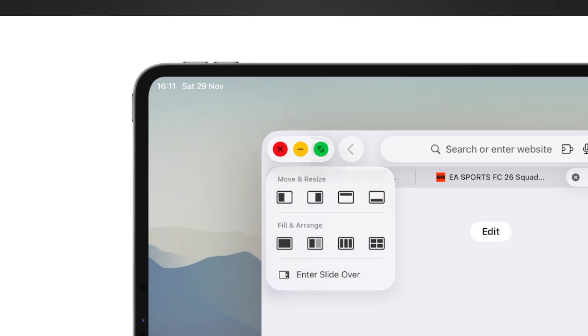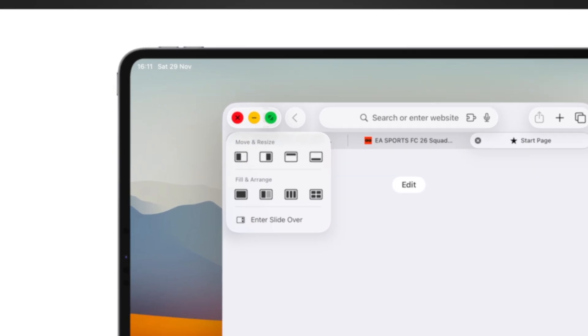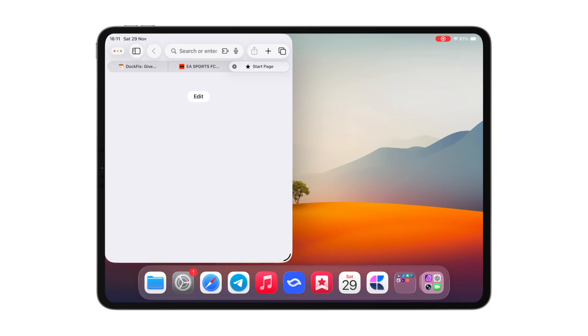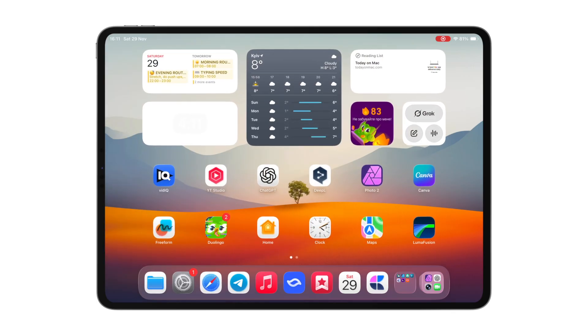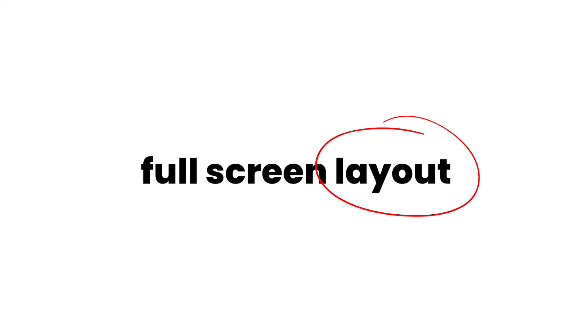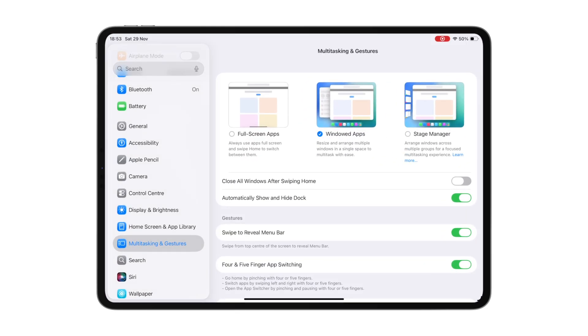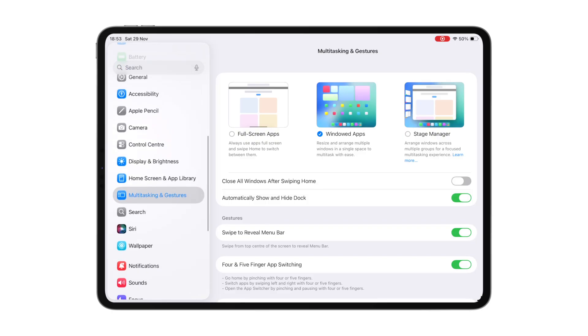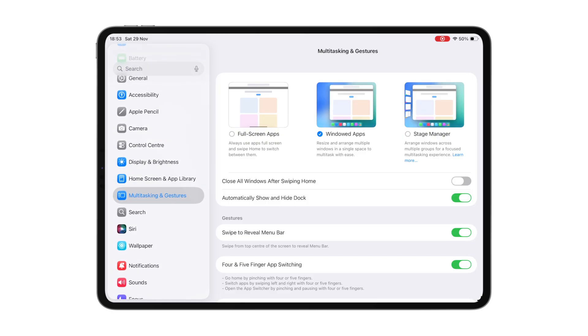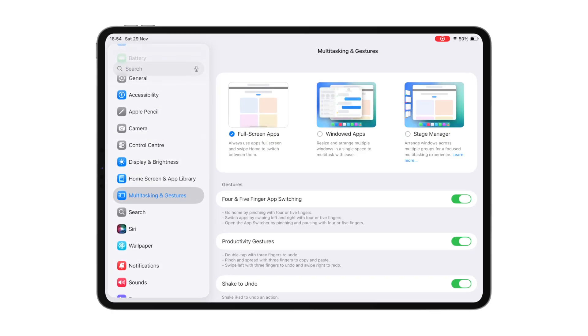Now you've got these three tiny traffic light buttons just like on Mac. You can move apps to the edges of the screen, minimize them or fully close them with these buttons. But if you prefer the default full screen layout, go to settings, multitasking and gestures and select full screen to bring all the old gestures back.